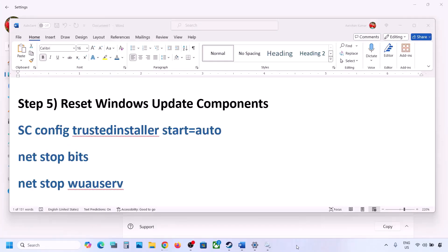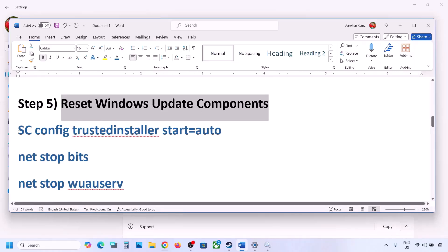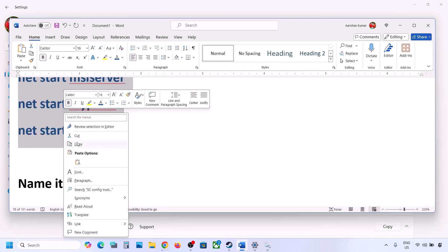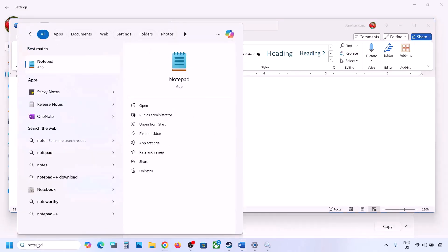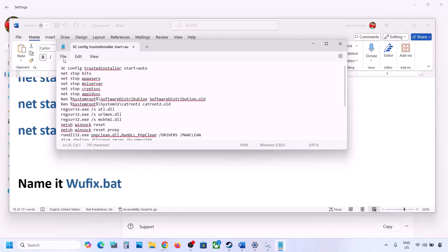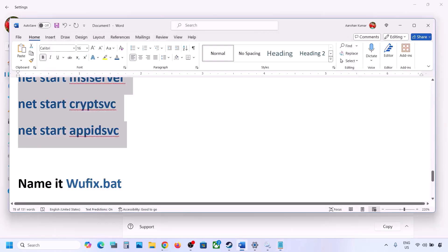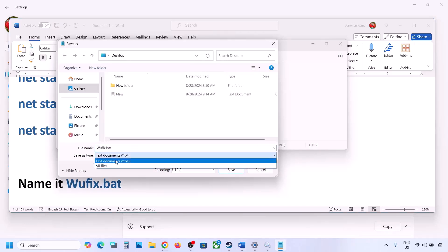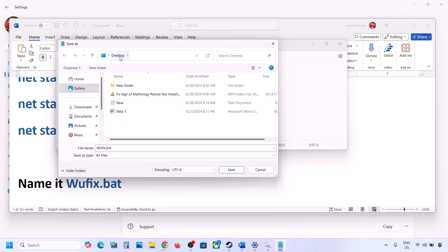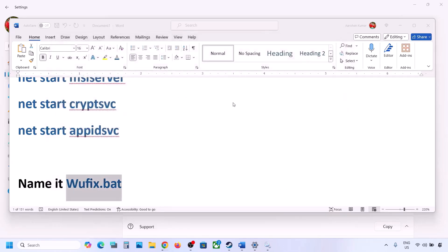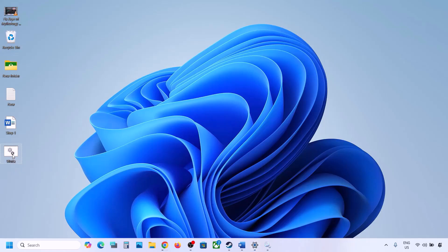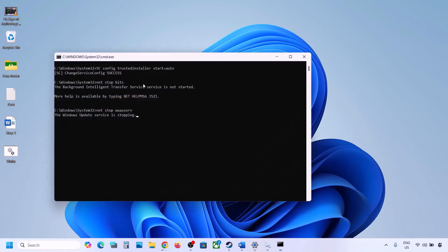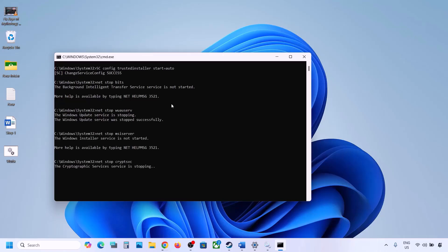The next step is to reset Windows Update components. Copy all the commands provided in the video description, then open Notepad by typing 'notepad' in the Windows search box. Paste all the commands, then go to File and click on Save As. Name the file 'wufix.bat', set Save As Type to All Files, and set the location to the desktop, then save.